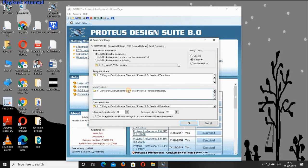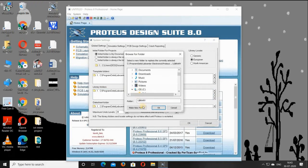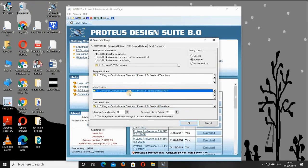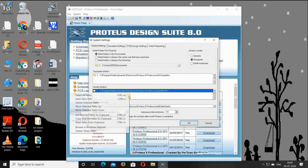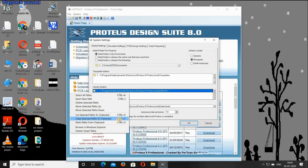Here you can find a link called the Library Folder Link. Double-click on it, then copy the path of the library folder. Right-click on it and select 'Copy path to clipboard'.